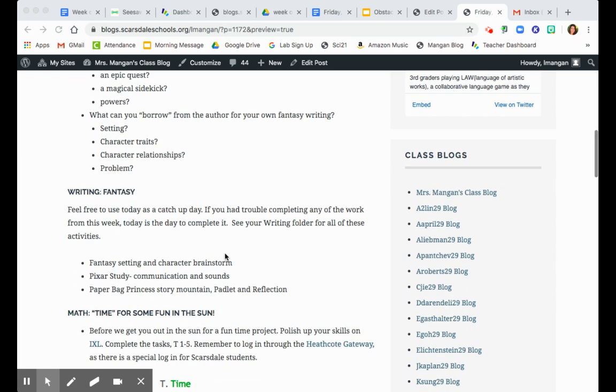So for today, for writing fantasy, I wanna use it as a catch-up day. We've had some trouble this week completing the fantasy work. So I wanna see that you use this time to complete any unfinished assignments.